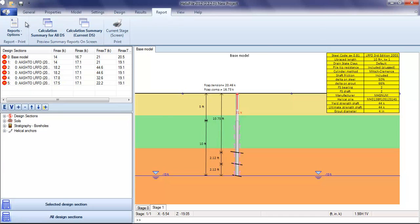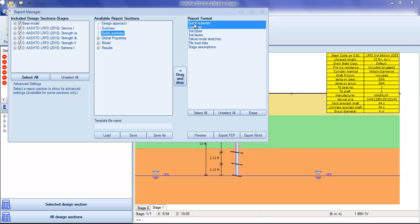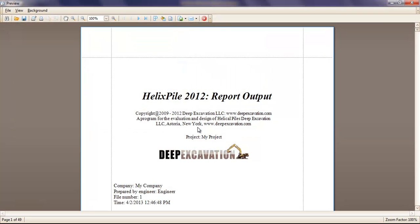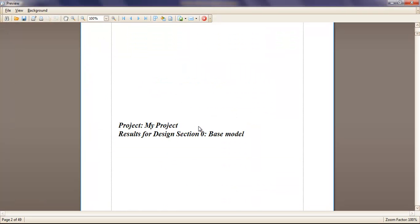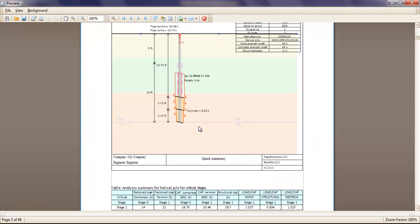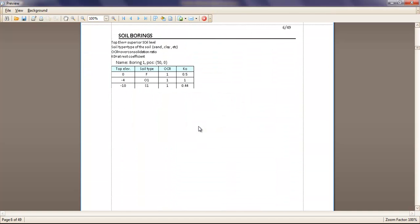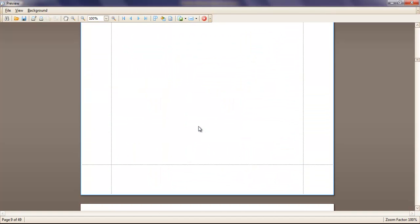we can go to Report, select Report Options, and select all the design sections. We can have a quick summary, drag a section, and preview it to get a summary of all design sections with the critical conditions.